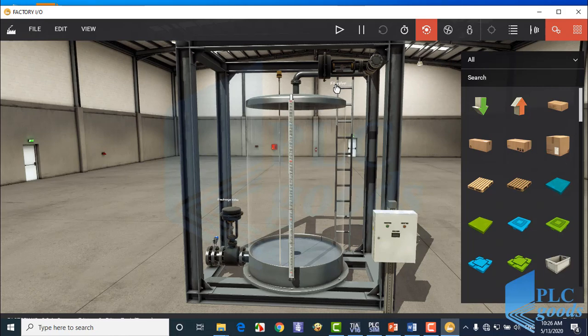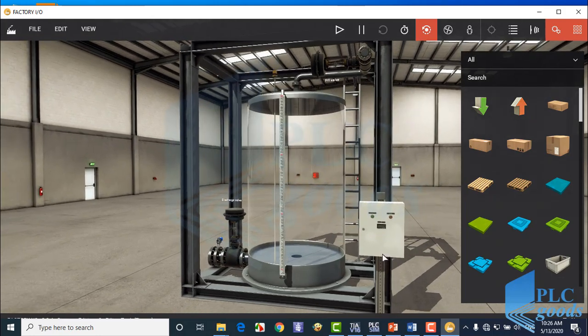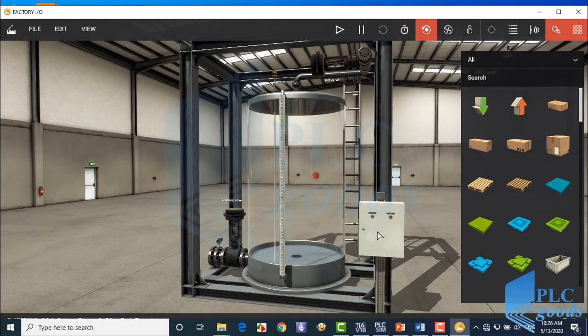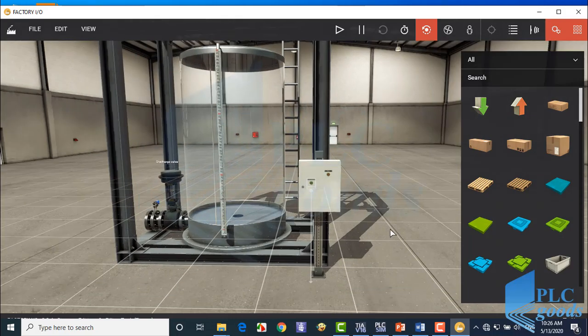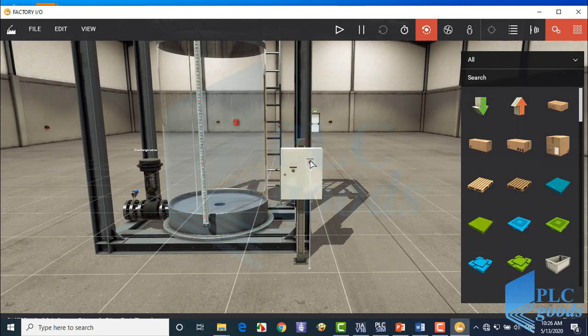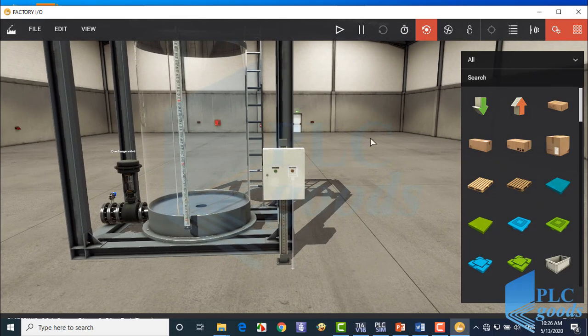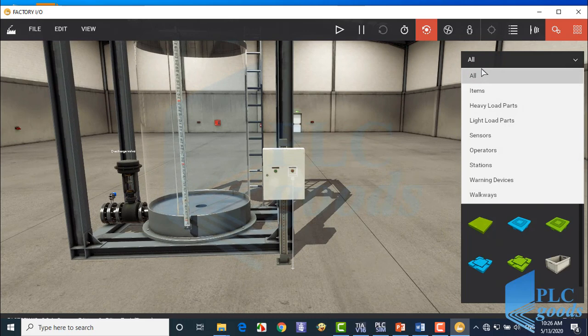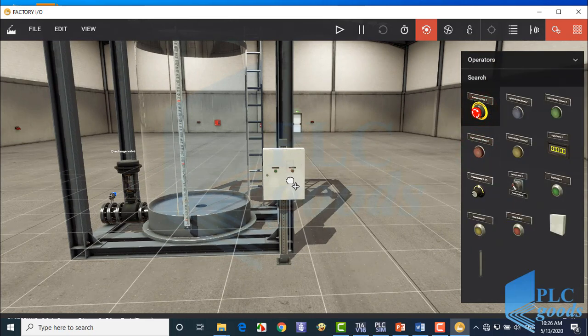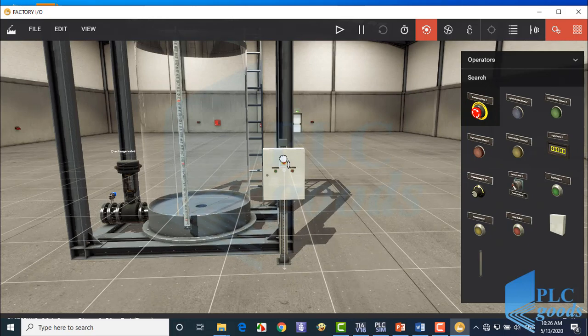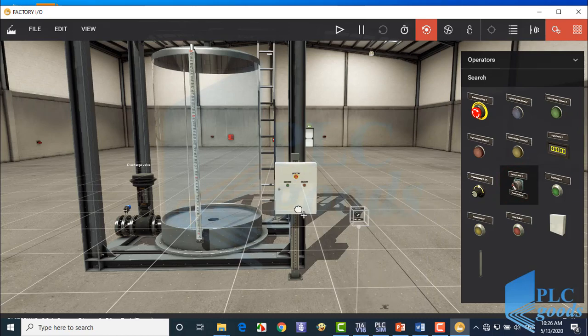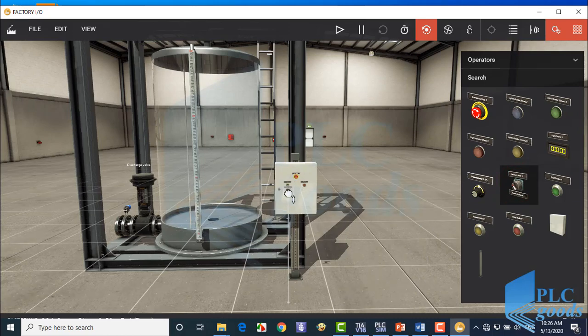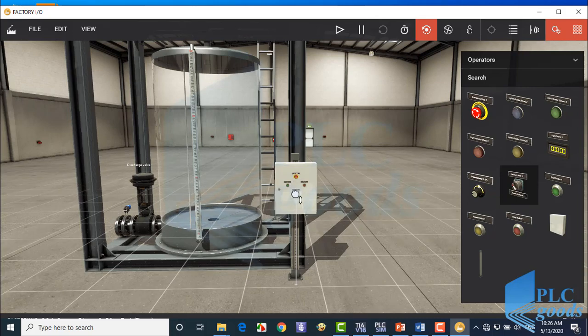Here are my fill and discharge valves. Now I want to modify this control box. First remove this displayer. Now insert an emergency and two selectors.